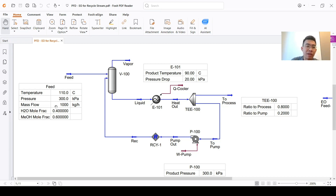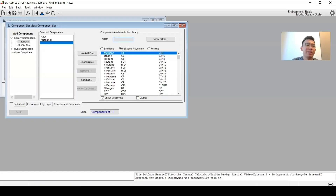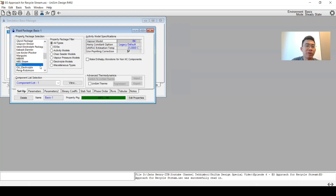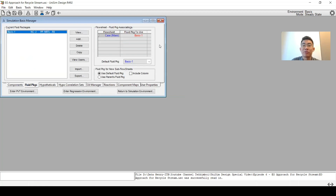Here I have a very simple system with one feed that consists of H2O and methanol. The liquid will be cooled, some of it will be split to the process, and some of it will be recycled back by pump. My component list includes H2O and methanol, with the fluid package NRTL with vapor phase Peng-Robinson.